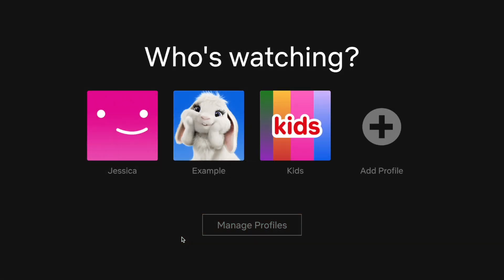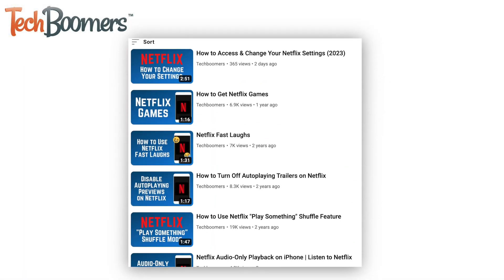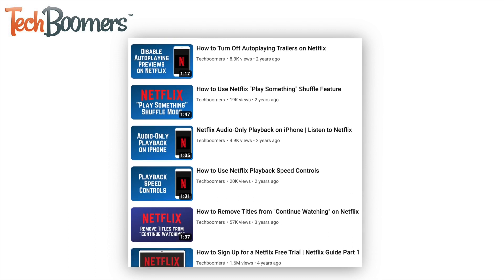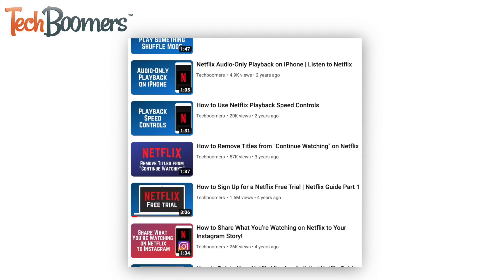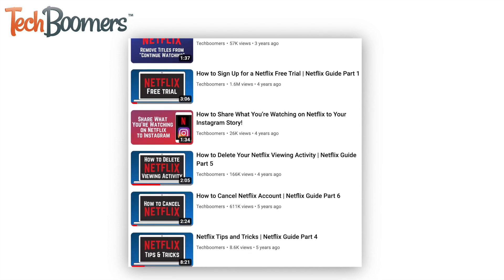That's all it takes to create an additional profile on your Netflix account. For more helpful Netflix tips and tricks, check out our full playlist of Netflix tutorials. We'll have it linked in the description box below.